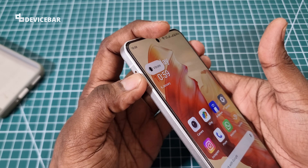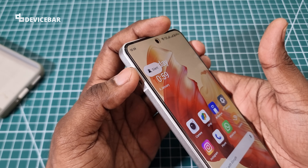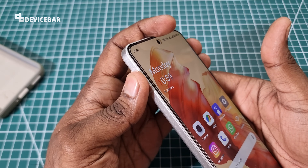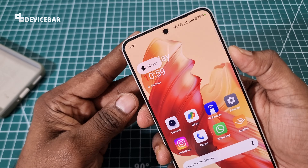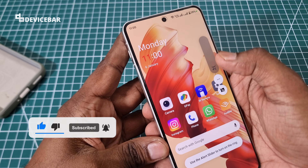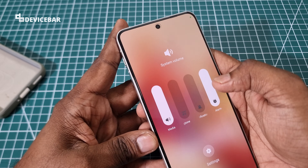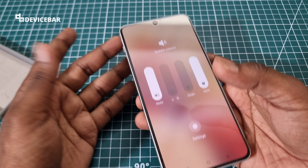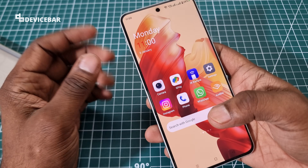Sometimes this alert slider may not work properly — it will go to vibrate or silent but not ring mode, or some other variation. We won't be able to access the ringtone option either; it will be disabled. When we try to change it, it will be grayed out, and we might be confused about why this is happening.